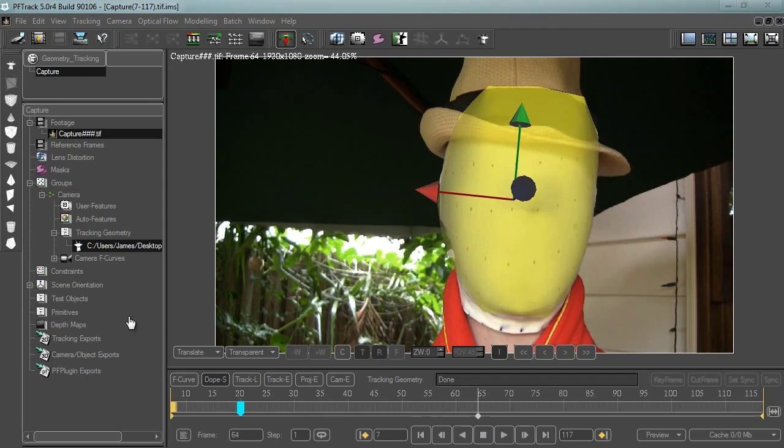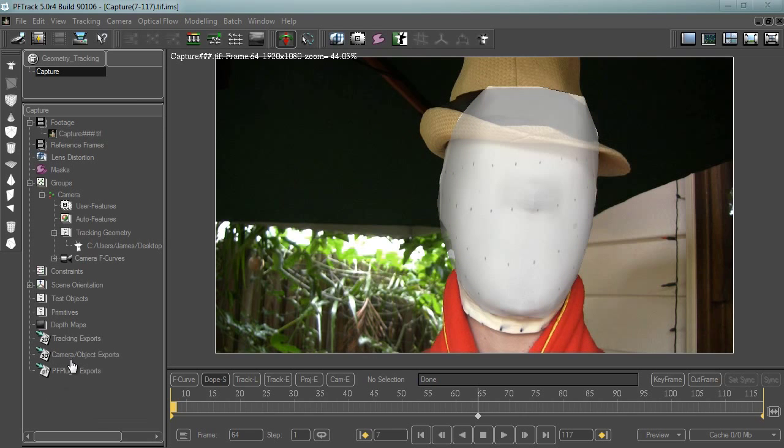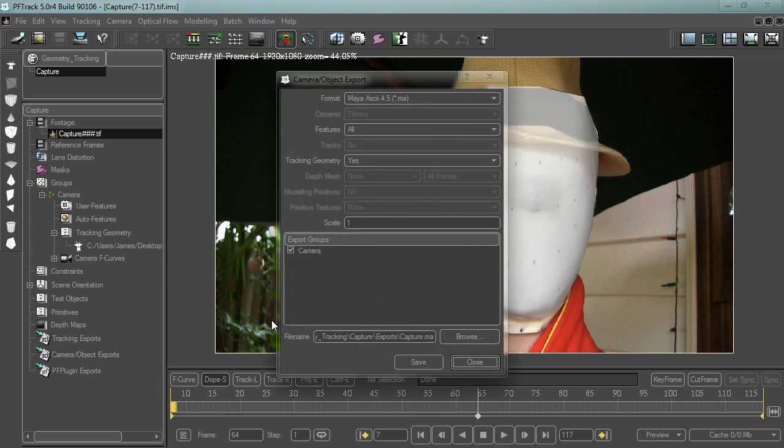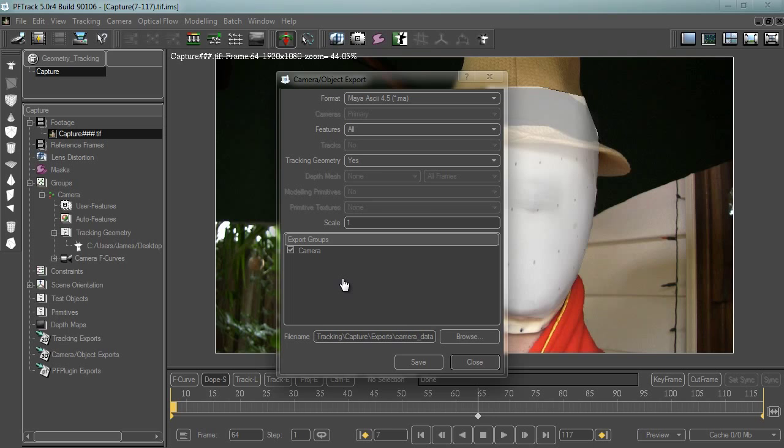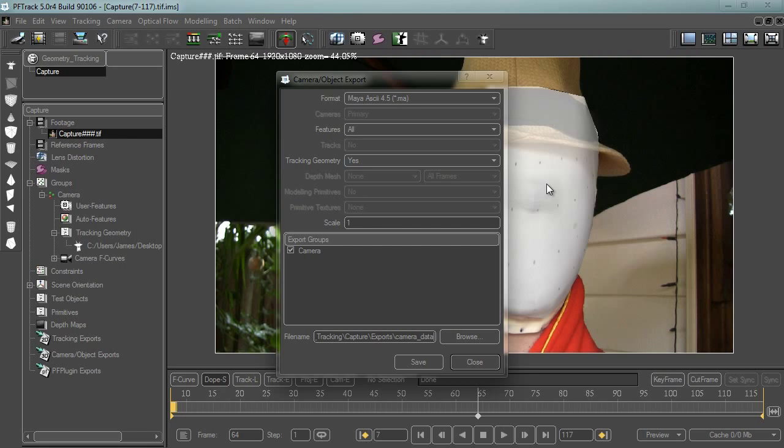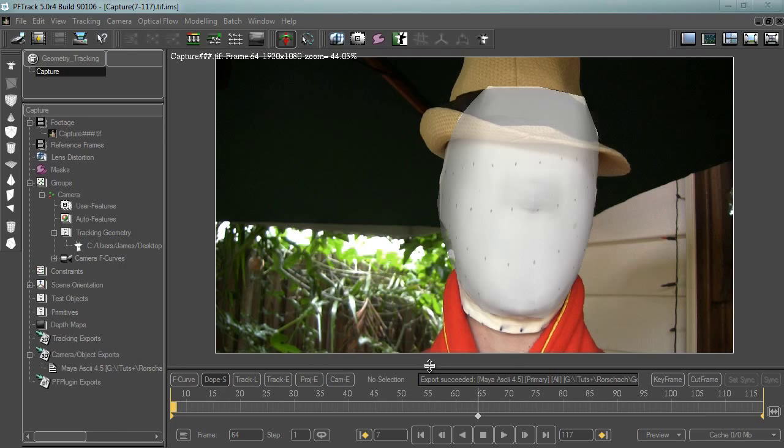Now to export it, we can just go camera export, camera object exports and set new. And I'll save it as the camera data. And because even though we're geometry tracking, when we save it in Maya, the geometry will be still and it will be the camera that's actually animated, which is handy for us. So that's why I'm saving it as camera data instead of geometry data. And we do want to export the tracking geometry with that and all features. Hit save and good.